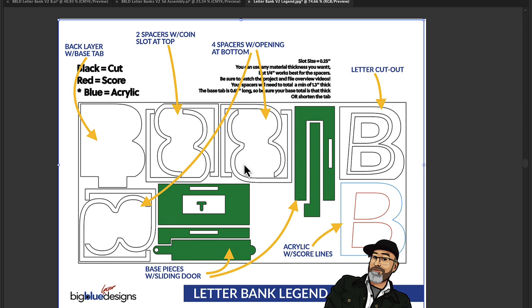It's called the letter bank legend, and it identifies all the pieces. Then I'll talk you through a 3D exploded view of all the pieces, and finally we'll end with talking through one of the specific files because they're all laid out pretty much the same.